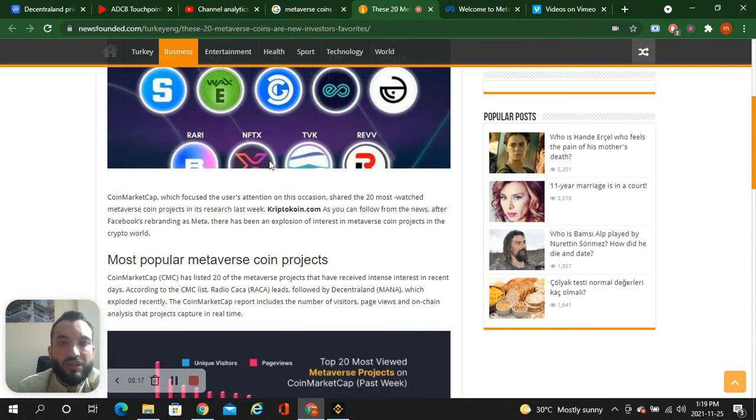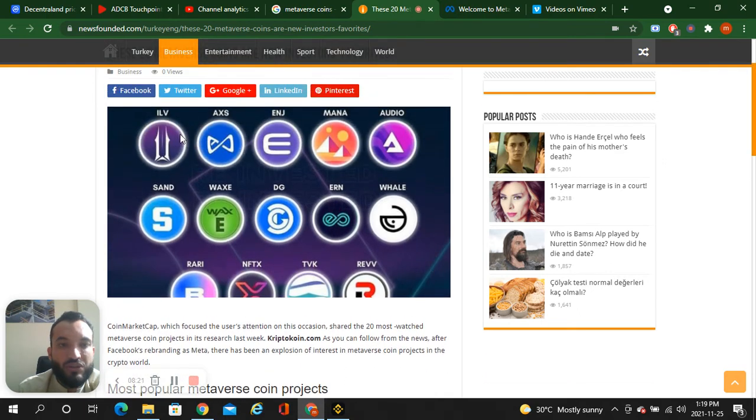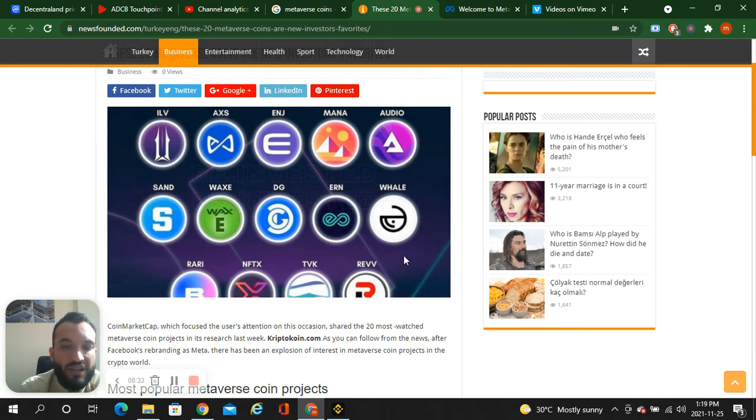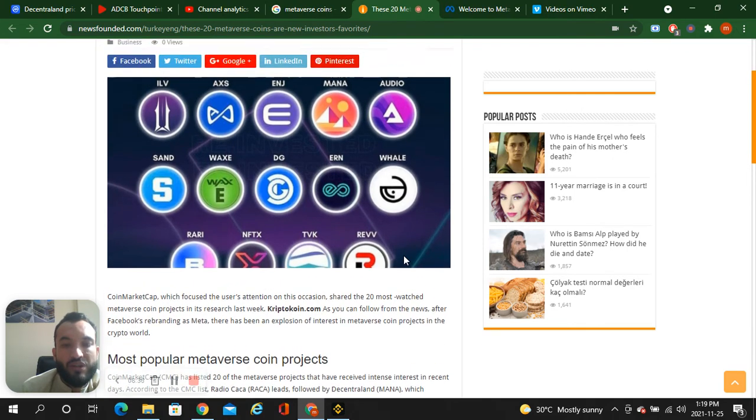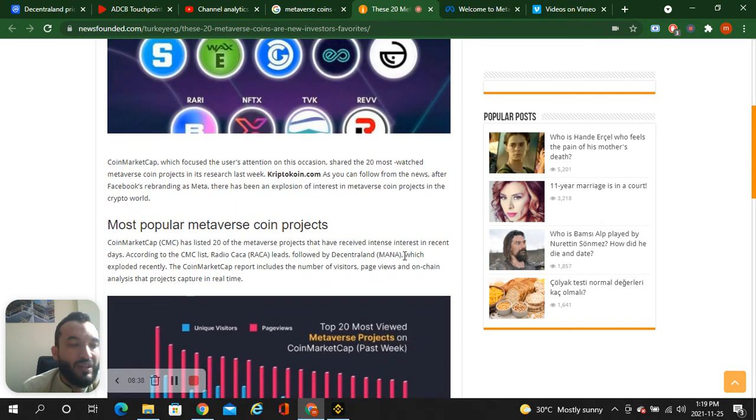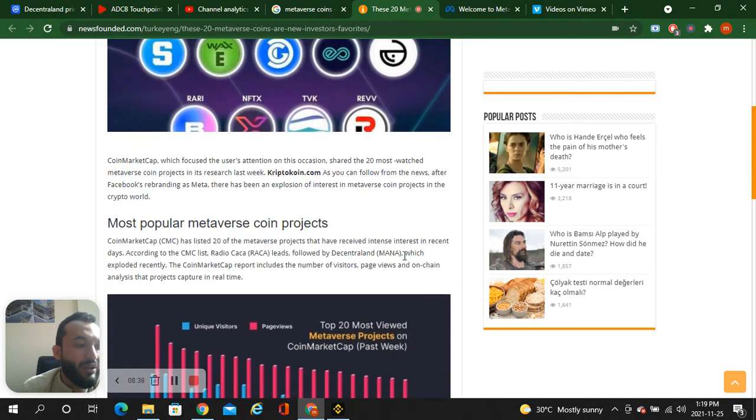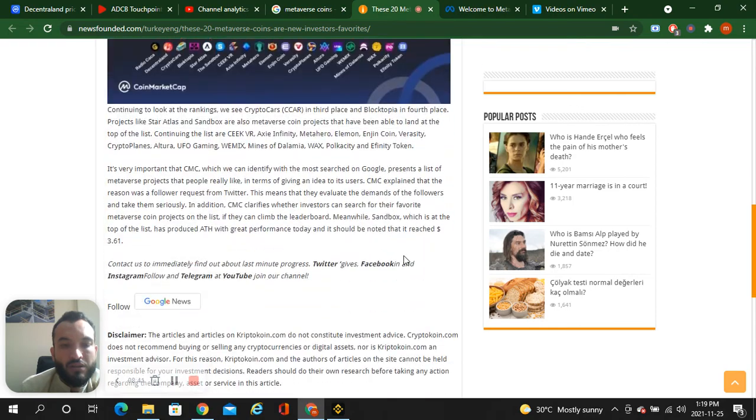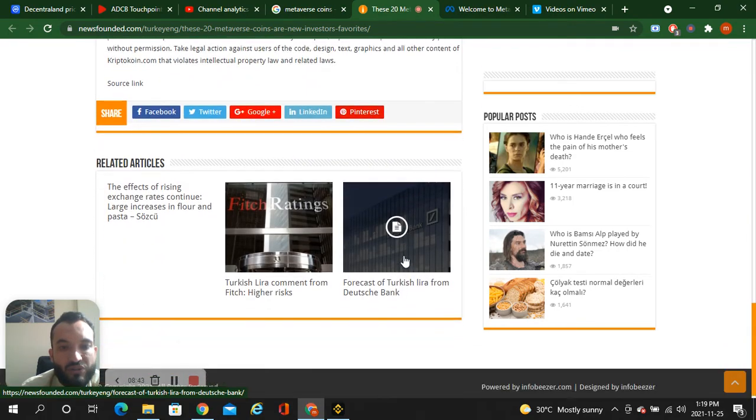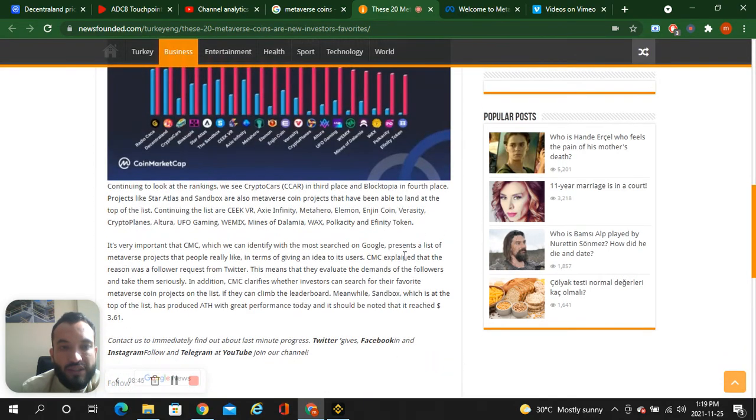So let me show you here. Take these tokens: BLOK, AXIE, ENJ, MANA, AUDIO, SAND, WLKN, DG, AAVEGOTCHI, RARI, NFTX, and REVV. Take these tokens. The abbreviations are too tough, that's why I'm spelling them one by one. Don't miss these tokens.